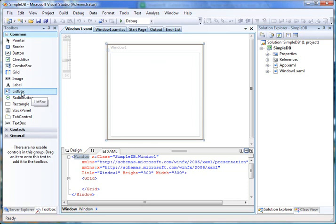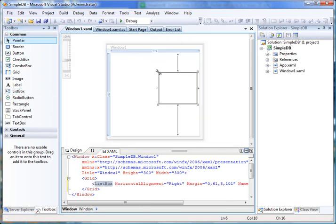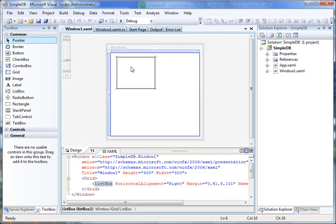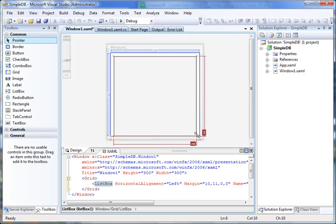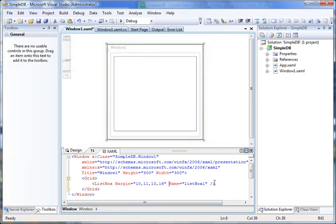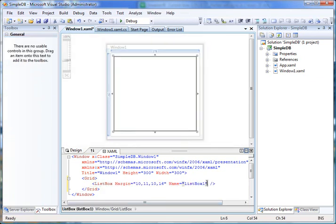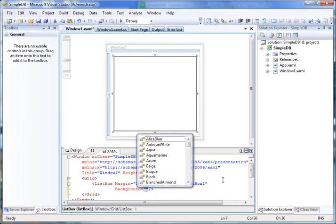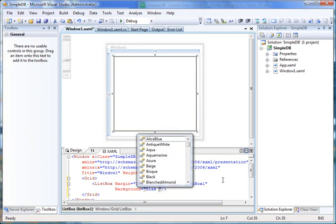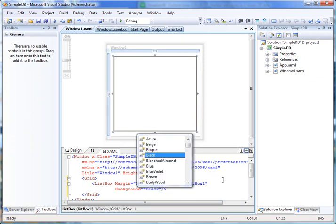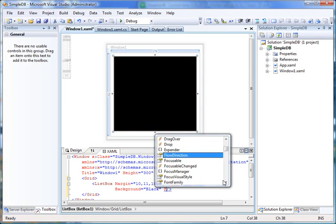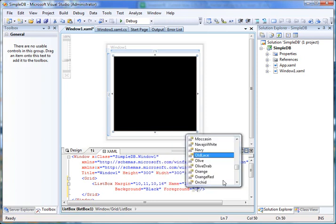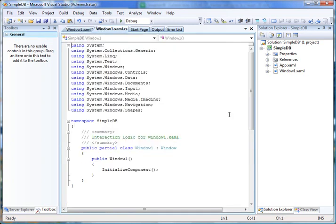I just simply drag the ListBox control to the window and I resize it. Now you can also set its properties. I set background to black and foreground to orange. Now F7 takes you